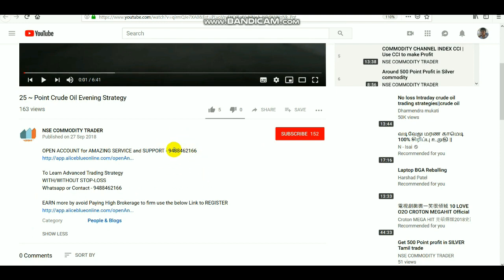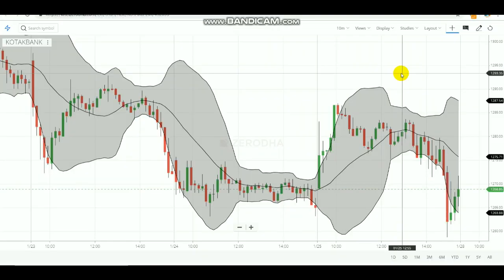In our previous video we have seen how to use Bollinger Bands in commodity and earn profits, and seen some tricks about it. In this video I will tell you how to use Bollinger Bands in equity and how to make profit by using Bollinger Bands in day trading.